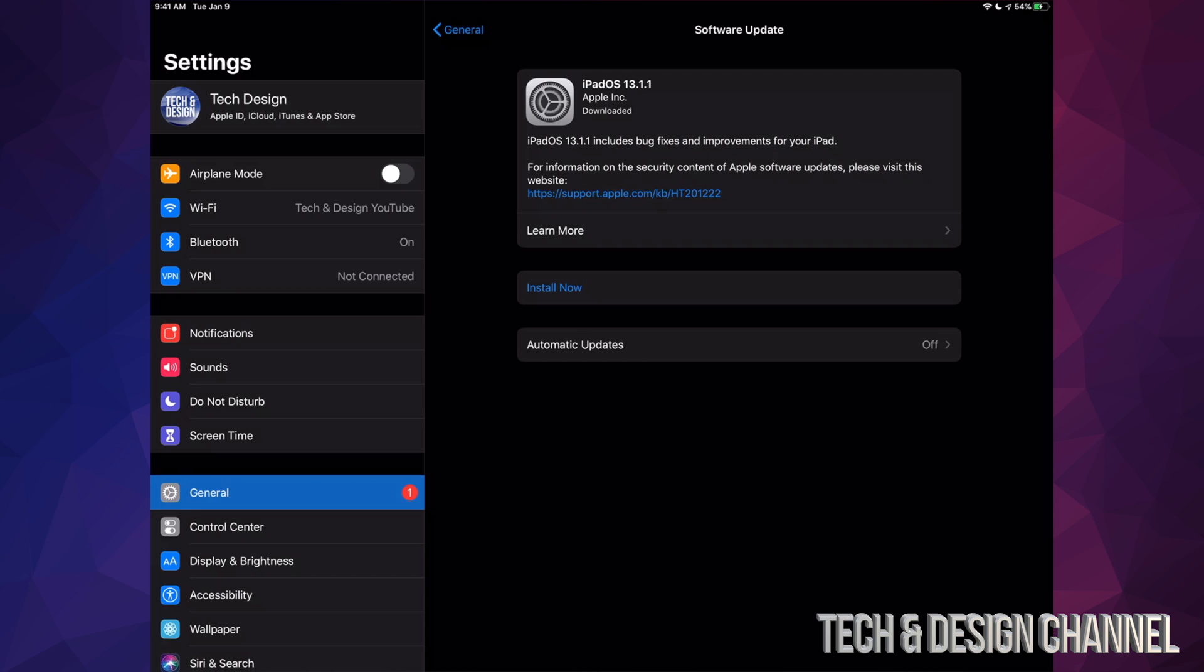So once we hit Install Now, it's going to ask us for our passcode if you guys have one. If not, it's just going to restart. We're going to see an Apple logo and a loading bar. So let's just tap on Install Now.